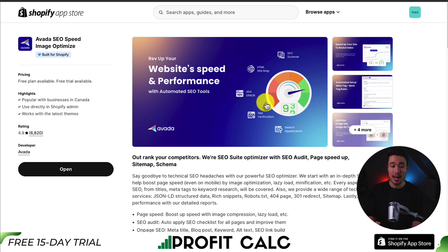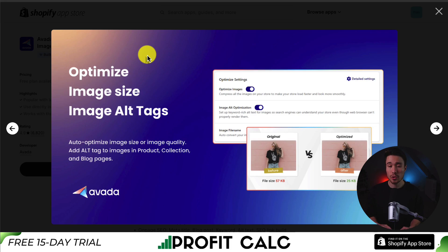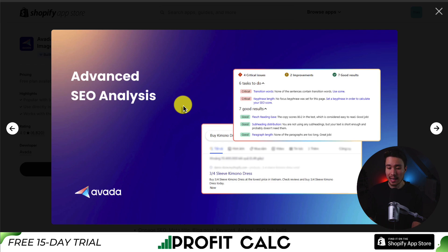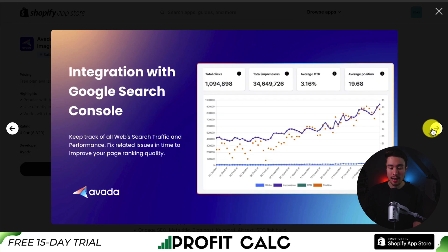Next up we have Avada SEO Speed and Image Optimize, which will help you outrank your competitors with SEO audits, page speedups, sitemaps, and schema. It includes a tool to optimize your image sizes and alt tags, does advanced SEO analysis letting you know of critical issues to fix to improve your store's ranking, and has one-click optimized Google structured data that autofills and submits this data to Google to help your rankings. It also has a direct integration with Google Search Console.